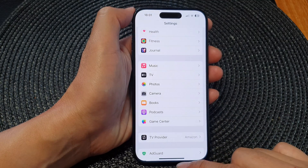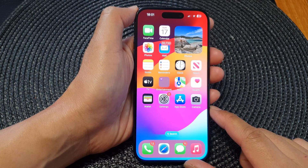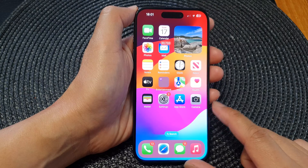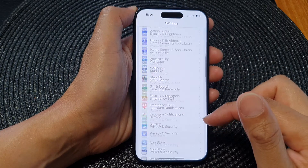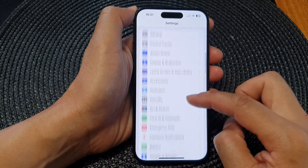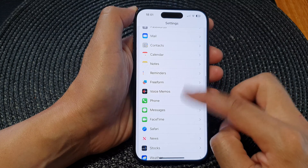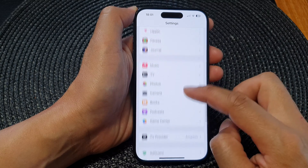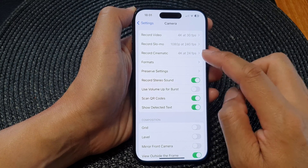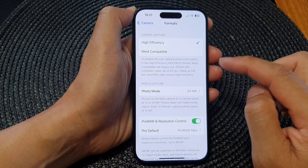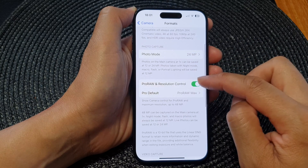First, go back to the home screen by swiping up at the bottom of the screen. Then from the home screen, tap on Settings. Next, in Settings, scroll down and tap on Camera.